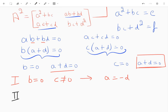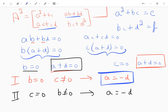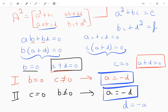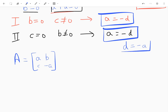In the second case, if c = 0, then b cannot be zero, so again a + d must equal zero. Either way, we always end up with a = −d. So d equals negative a, and our matrix A of the form [a, b; c, d] becomes [a, b; c, −a].